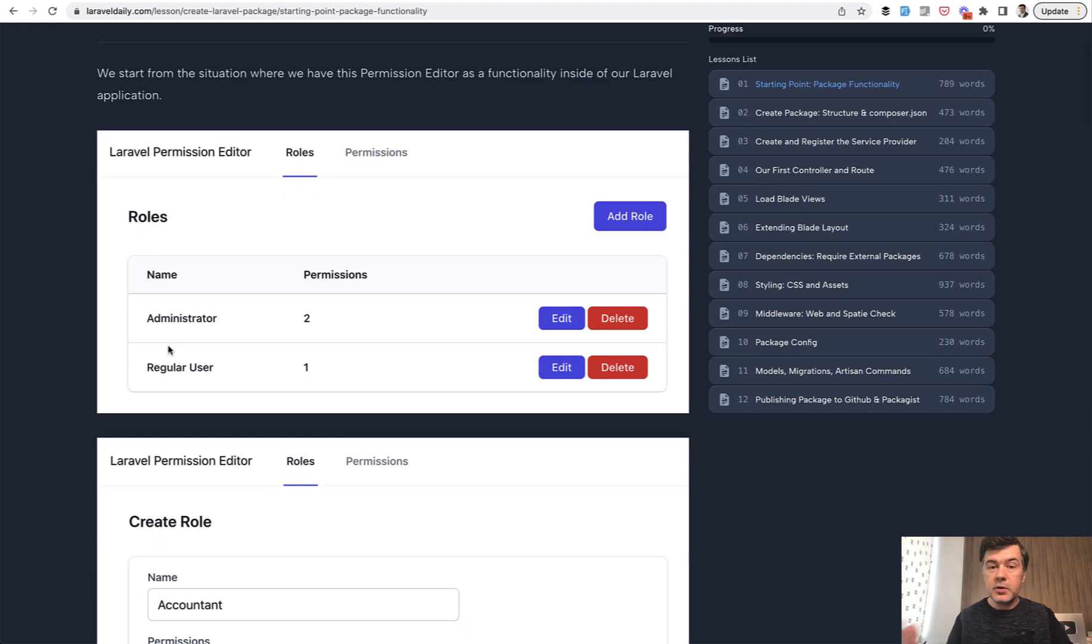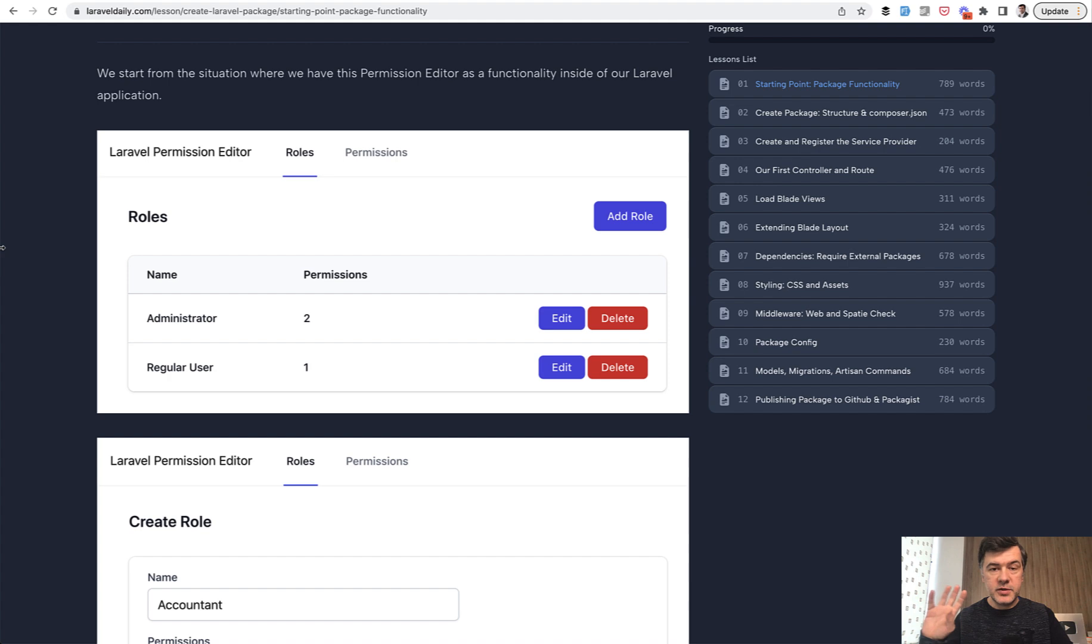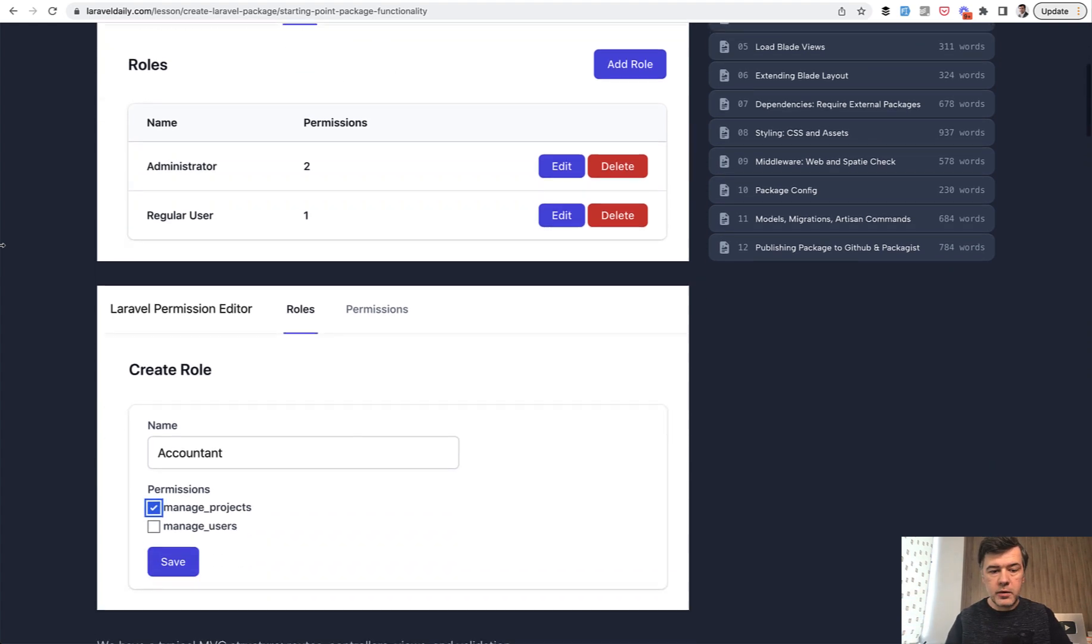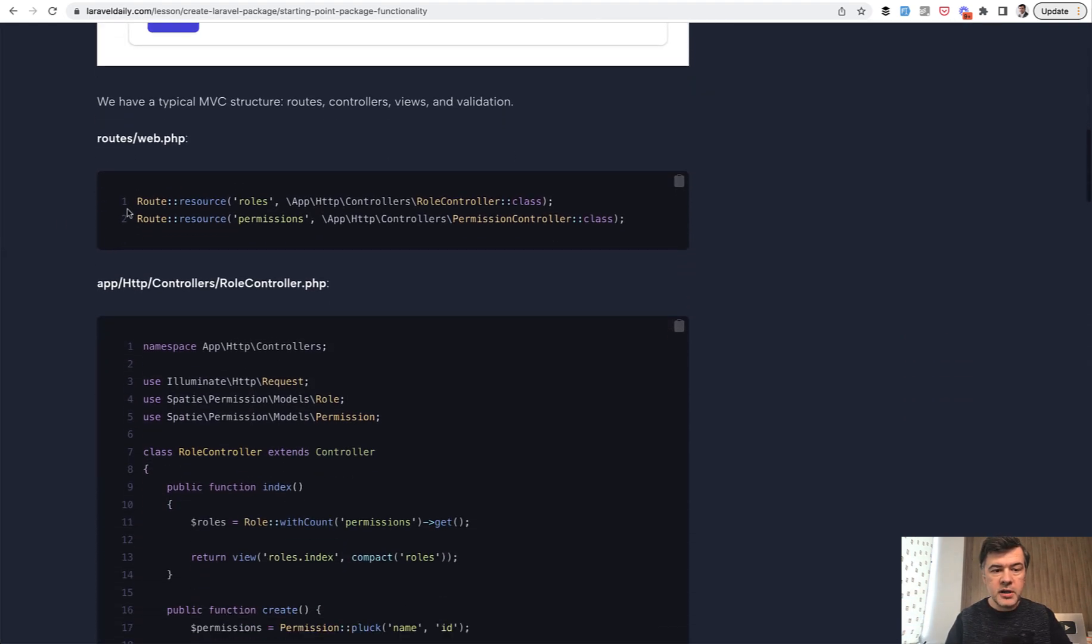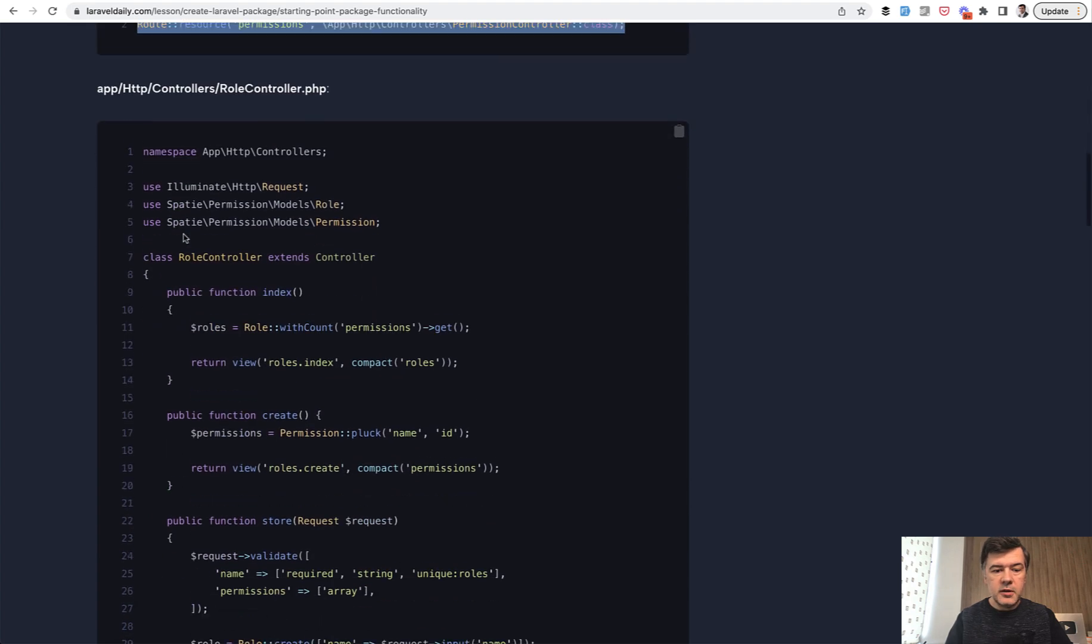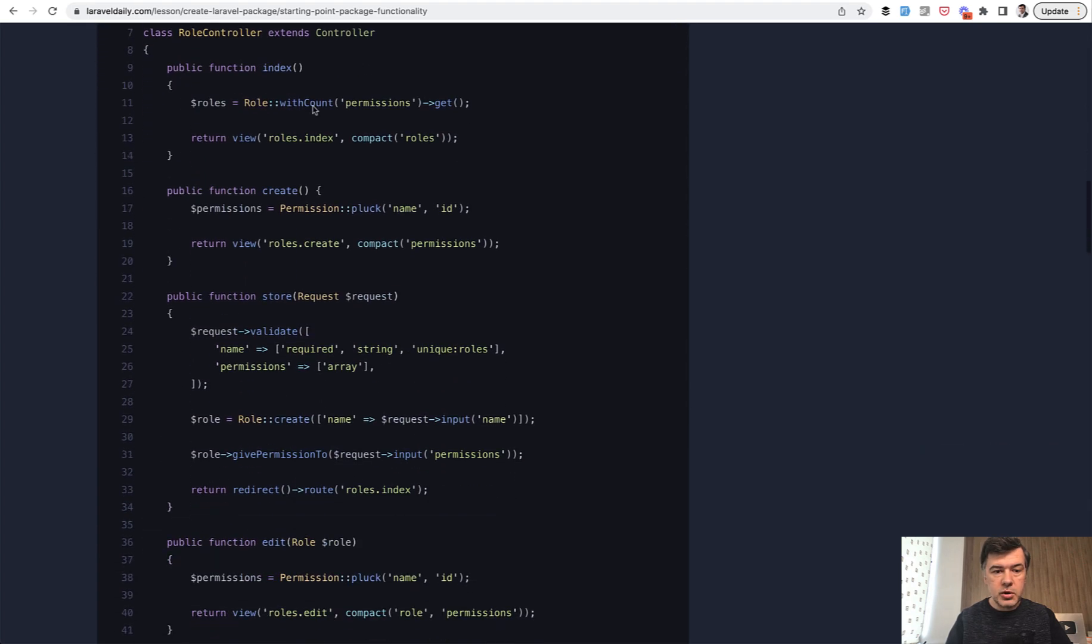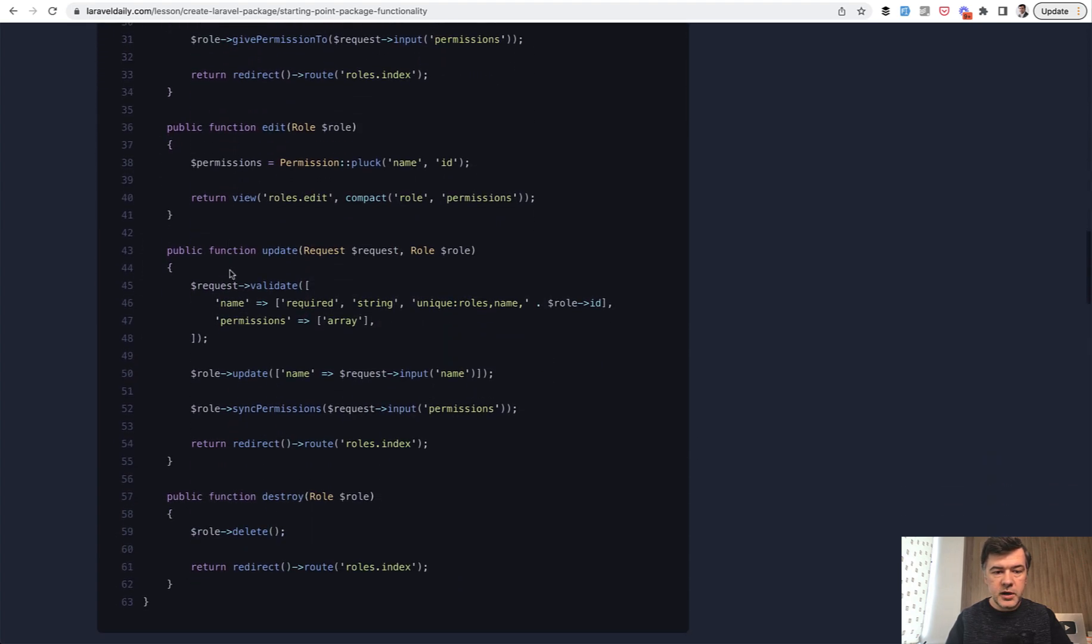So the first thing I did, I've created this as a project, not as a package, but routes, controllers, views, MVC. It was as a part of a different Laravel project, like a dashboard with URL. This is our starting point: resource routes, then role controller with just simple CRUD.